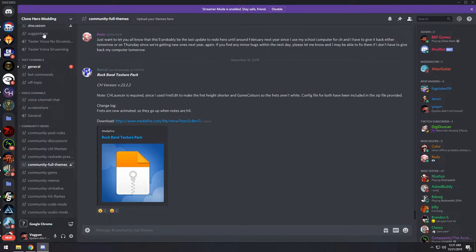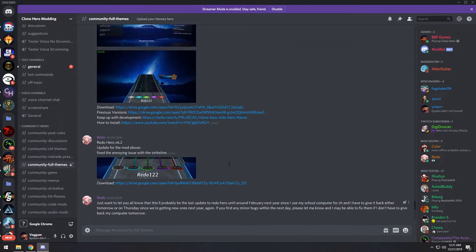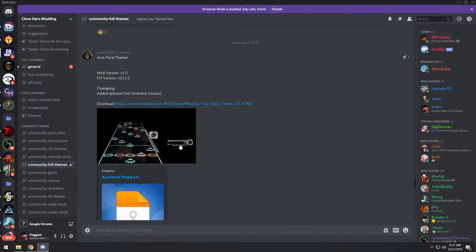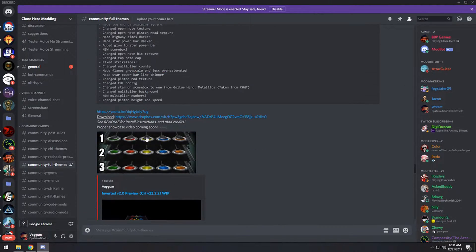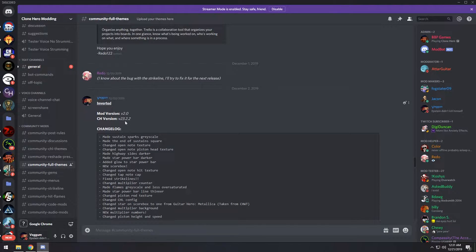To begin installing this mod, you're going to want to go to the Clone Hero Modding Discord server, there will be a link in the description, and head over to the full themes channel and keep scrolling up until you see the inverted theme here.